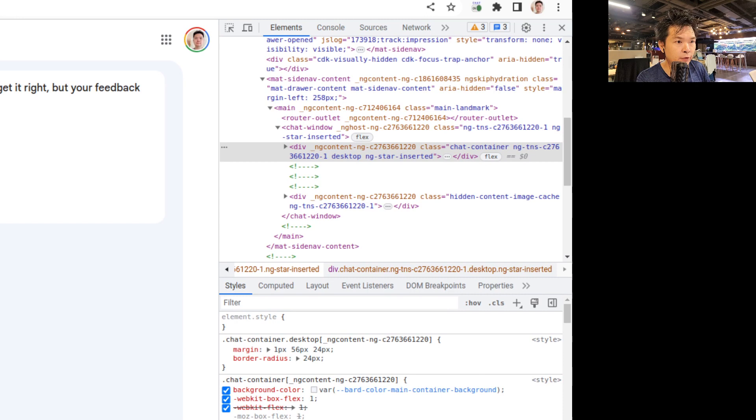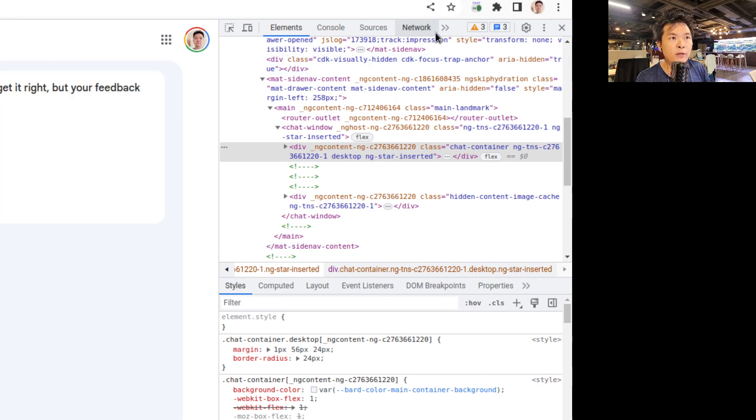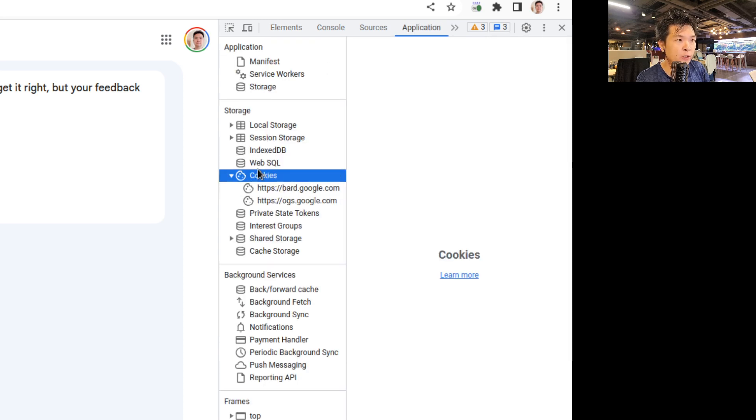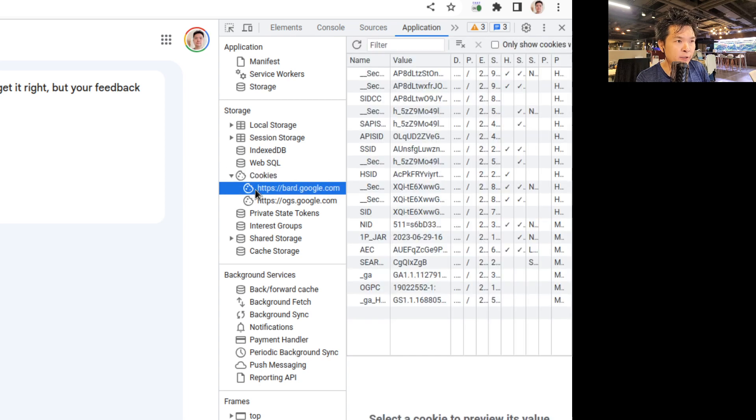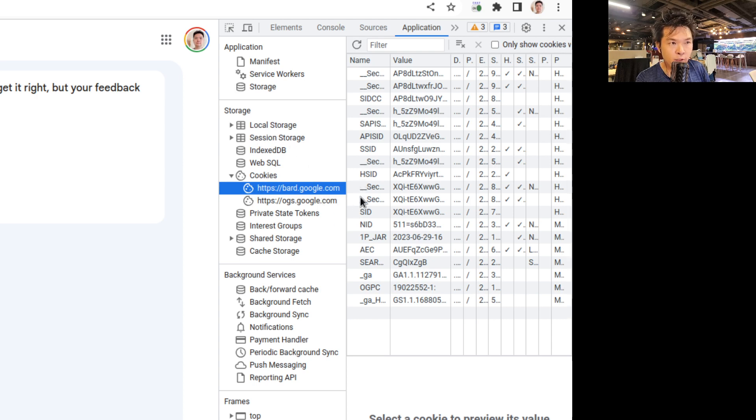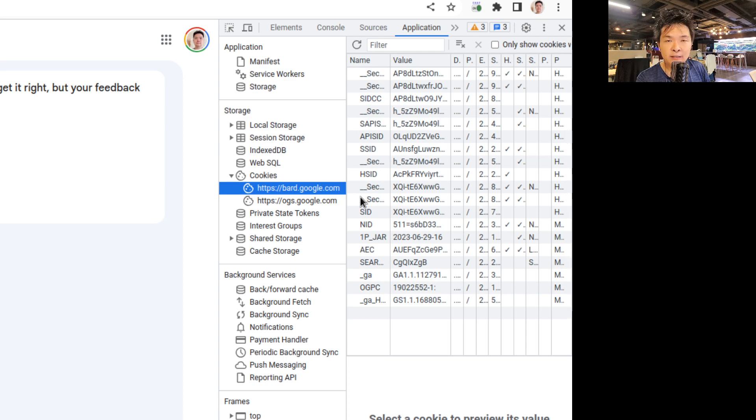Once you have done that guys, you're going to go to these two arrows and you're going to go to Application. And then from Application you're going to go to Cookies, and from Cookies you're going to open this bard.google.com. And then from here you have to look for this thing that's called __Secure-1PSID.